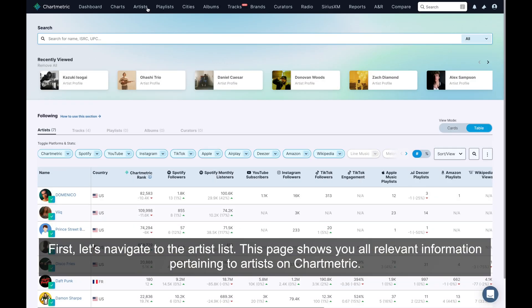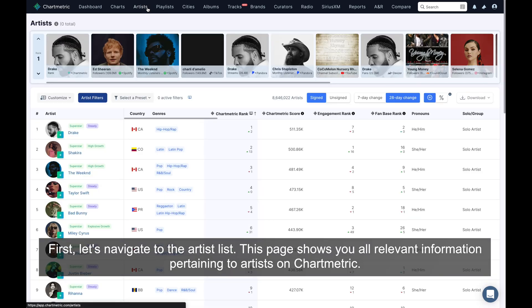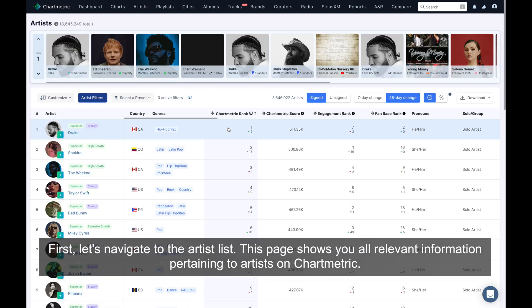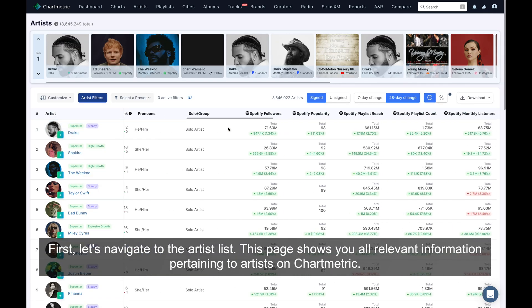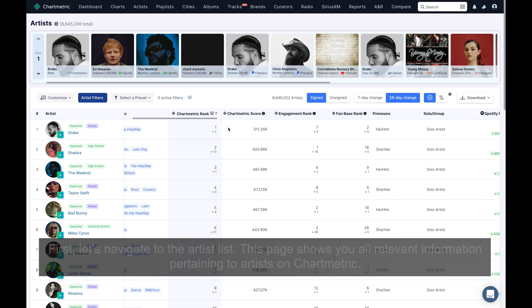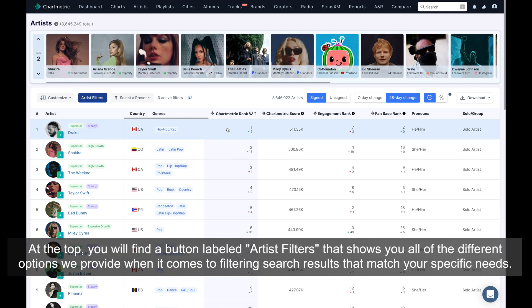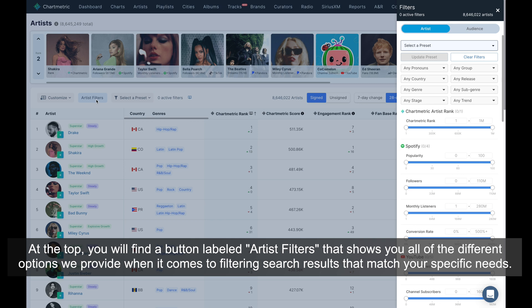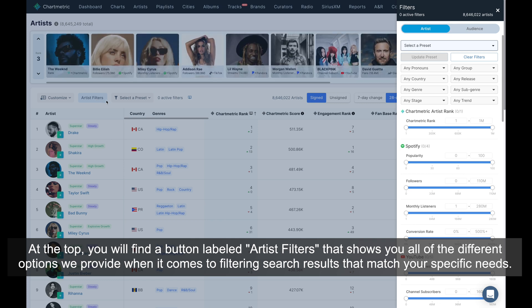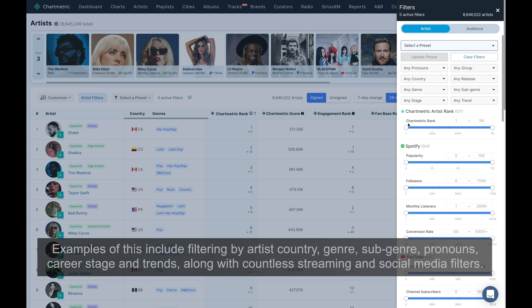First, let's navigate to the Artist List. This page shows you all relevant information pertaining to artists on Chartmetric. At the top, you will find a button labeled Artist Filters that shows you all of the different options we provide when it comes to filtering search results that match your specific needs.